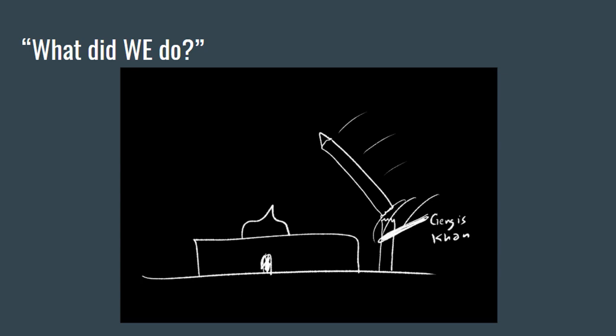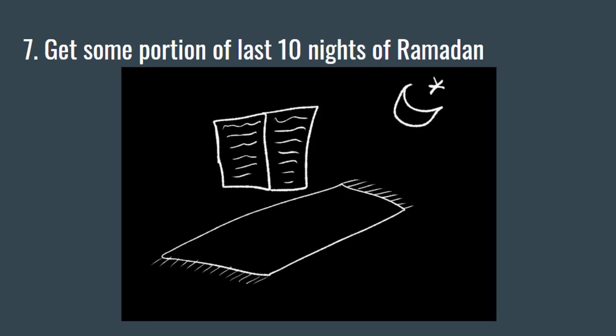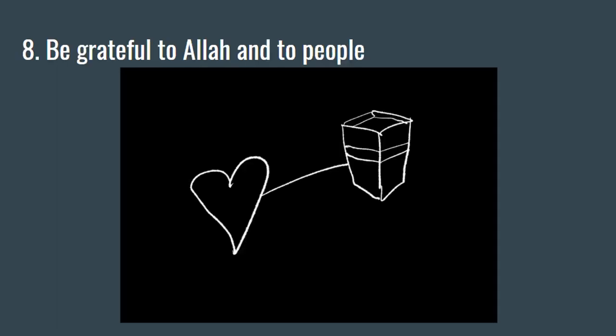Next tip, number seven: Get some portion of the last 10 nights of Ramadan. Do what you can. Maybe you work, maybe you can't stay up all night long. But at least try to get some piece of it.